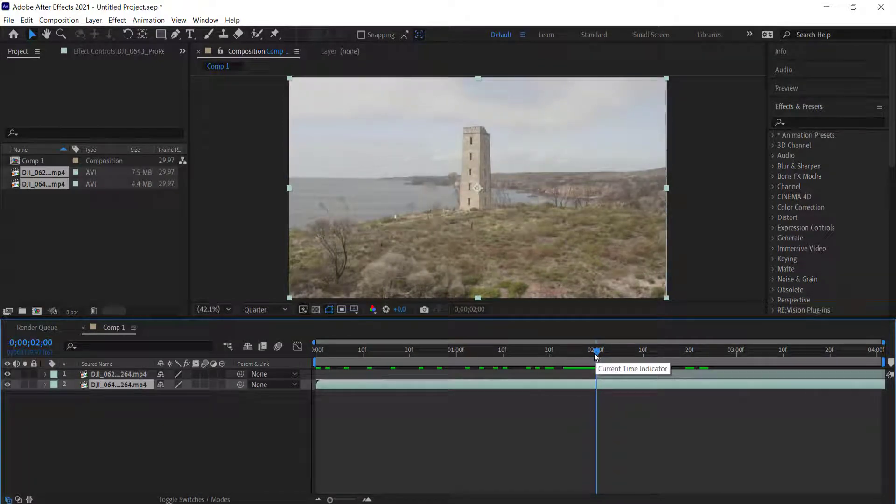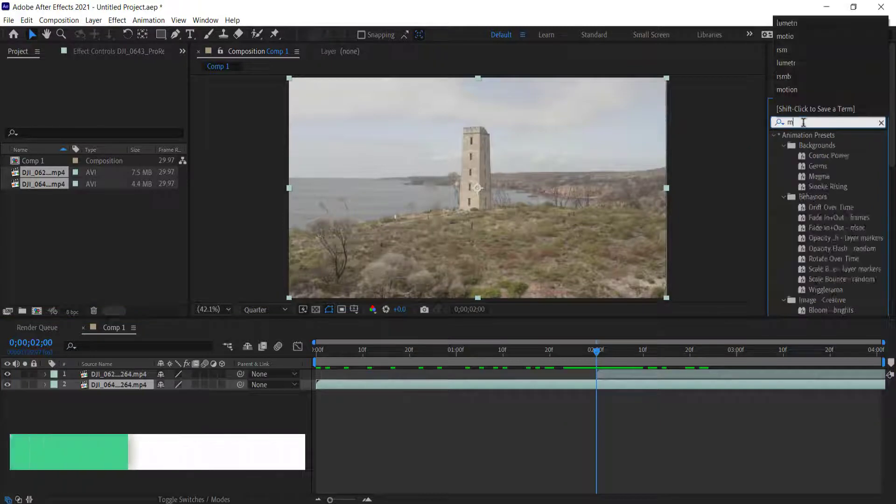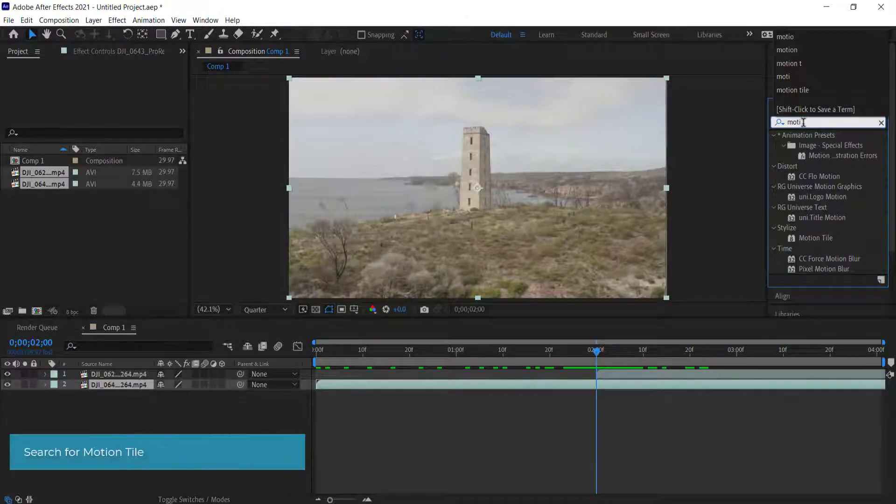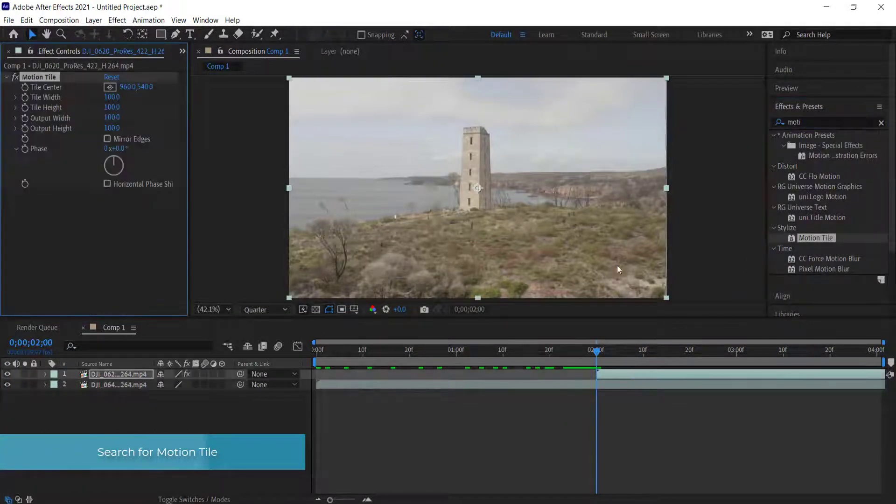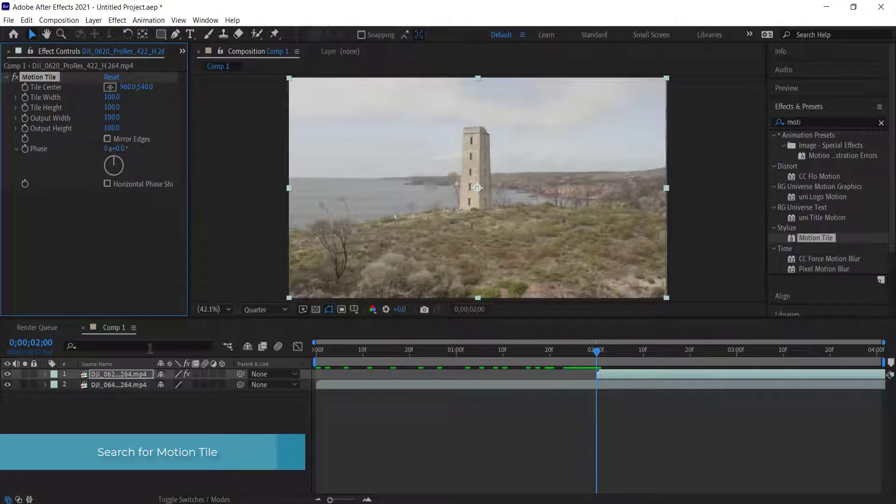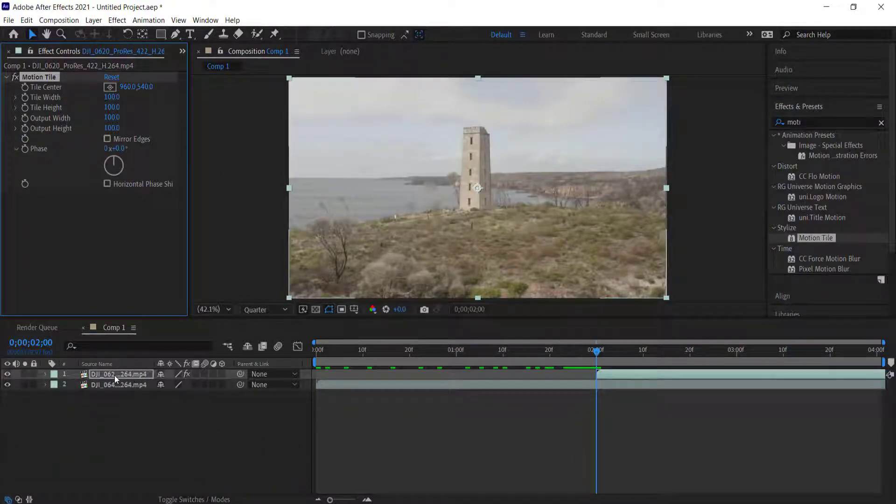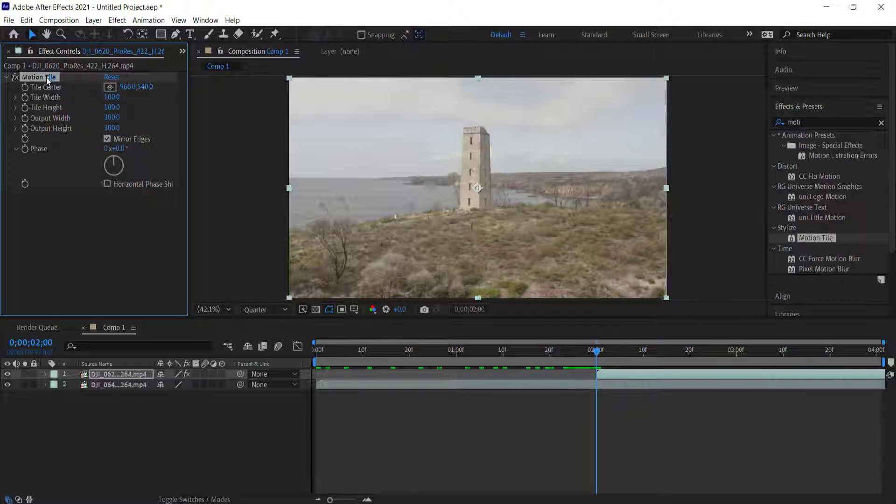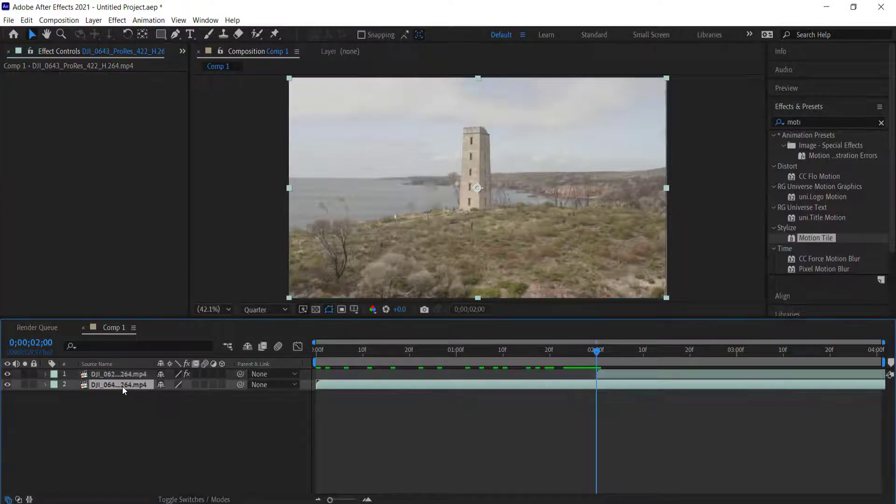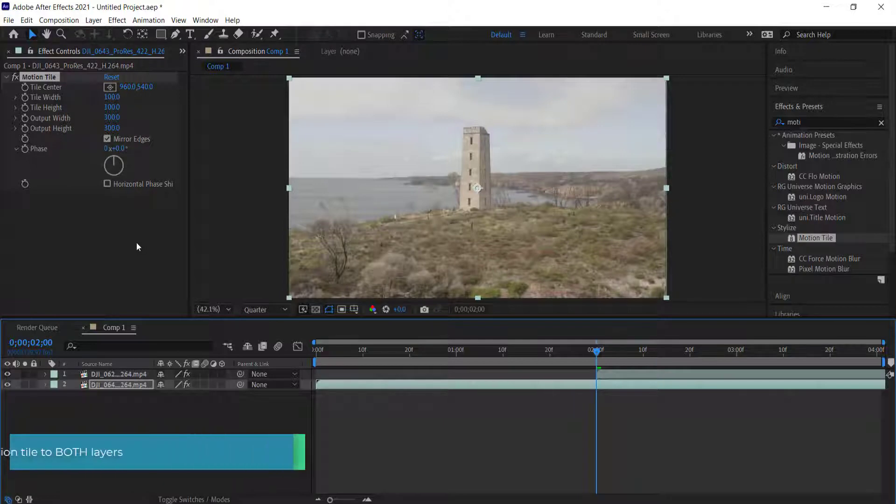The first thing we need to do is grab an effect called Motion Tile. We're going to drag it to the top layer and then copy it to the bottom layer. We need to go to output width and change that to 300, change the output height to 300, and then click on mirror edges. Then I'm going to press Ctrl+C to copy that effect, go to the bottom layer, and paste that effect there.